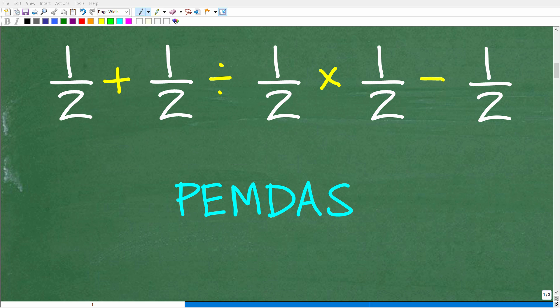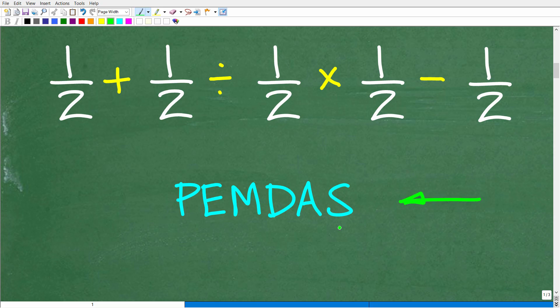The first step to solve this problem is to think about the correct order to do this work. Assuming you know how to work with basic fraction operations, this will be a very easy problem if you do it in the right order, which means you need to understand the correct order of operations, or PEMDAS. This is an acronym that goes from left to right. Let's take a look at what these letters stand for.